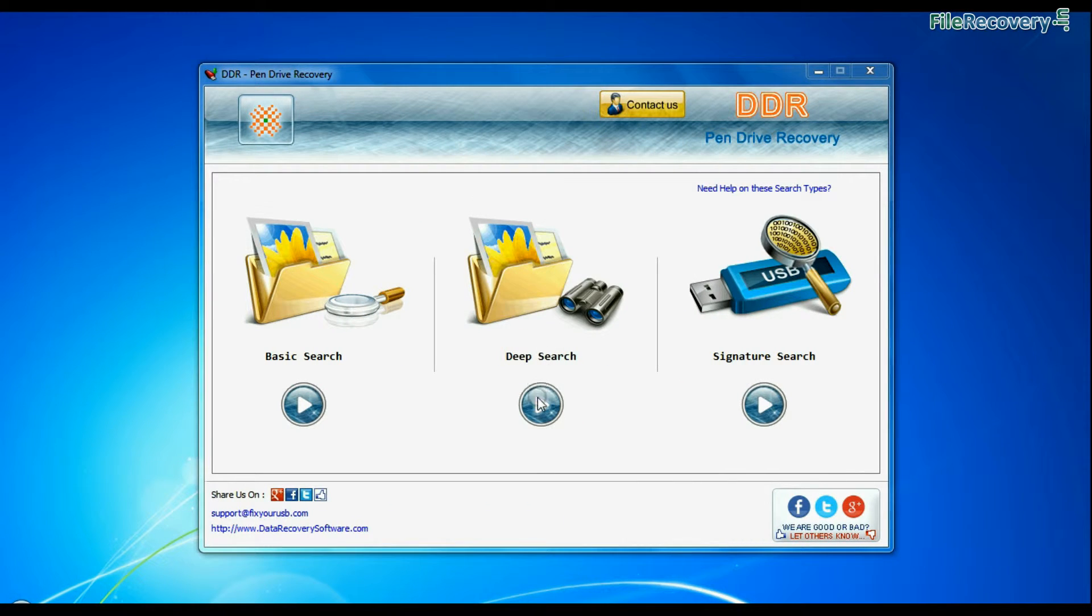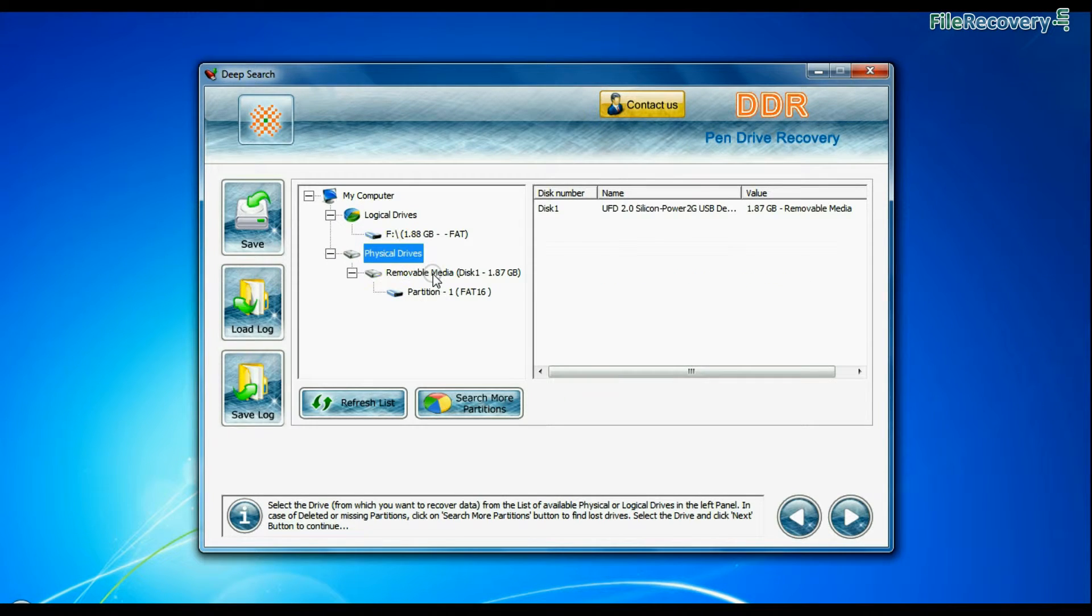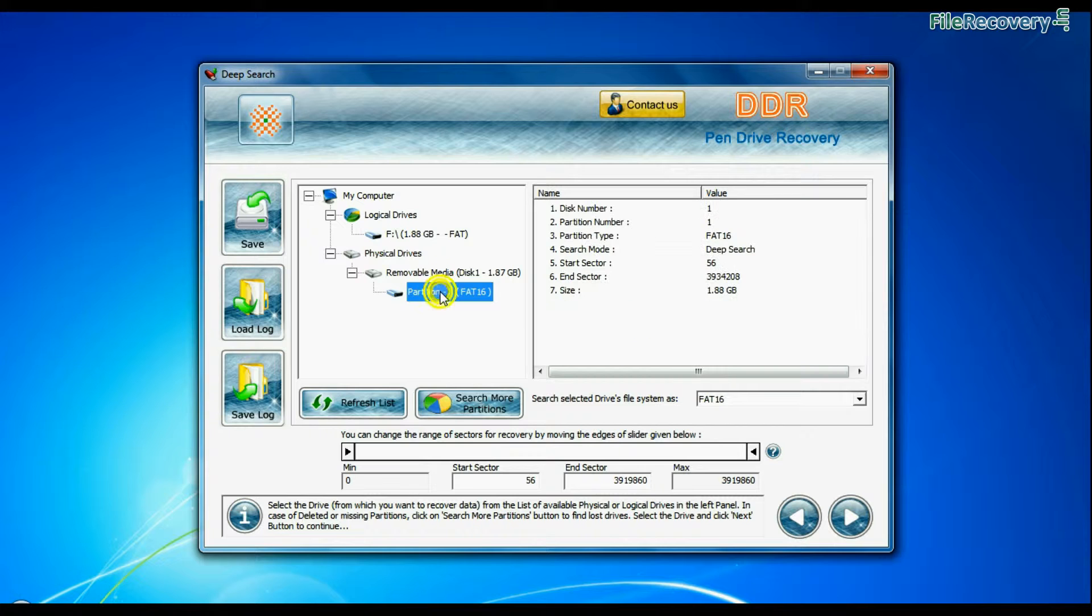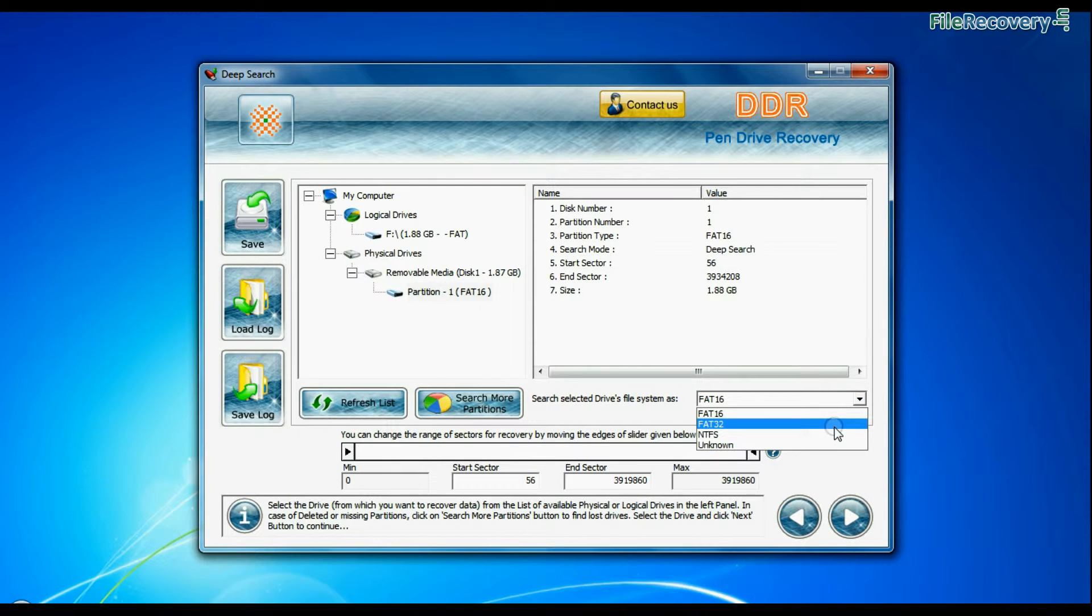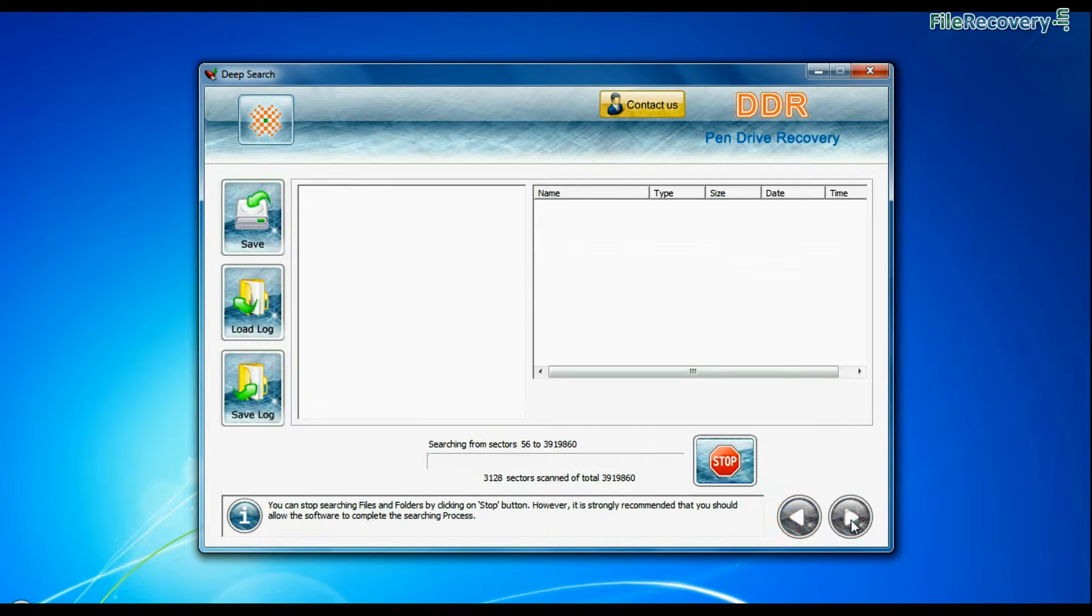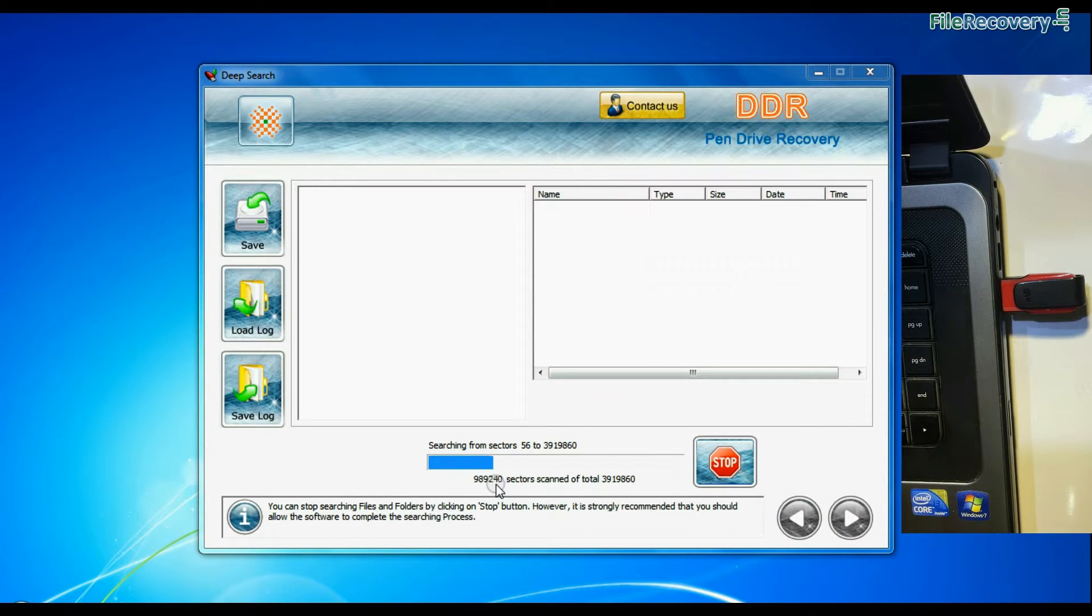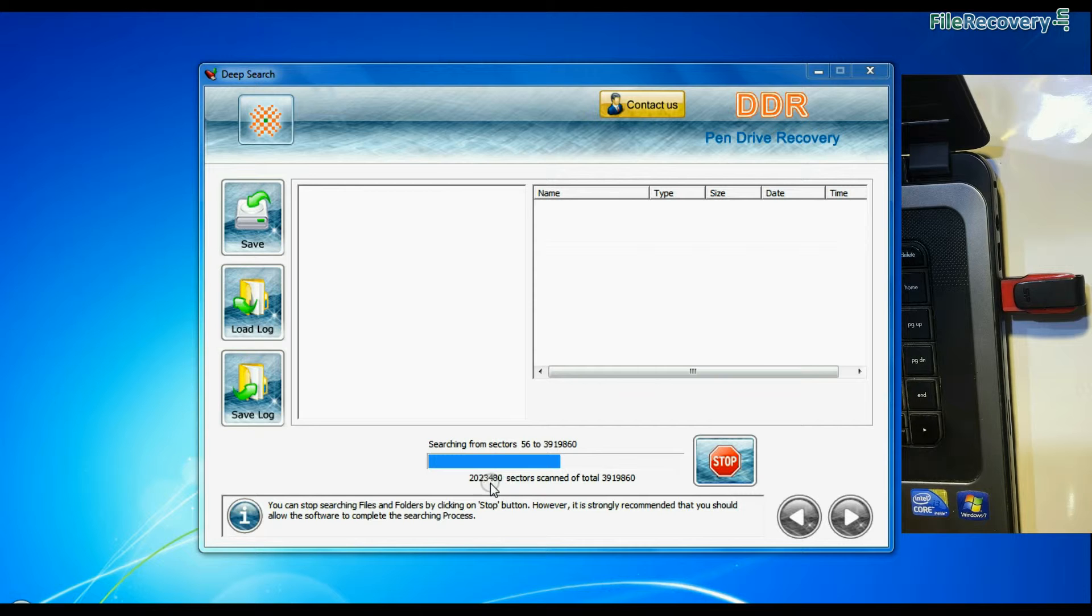You can also choose deep search. Select your USB drive from physical drives list, choose file system from FAT or NTFS that was existing in your pen drive before data loss, and continue recovery. Deep search thoroughly scans the media to recover data even in complicated data loss cases.